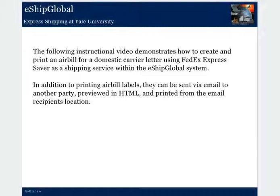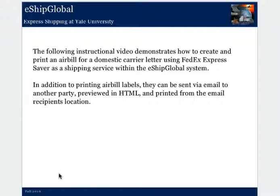The following instructional video demonstrates how to create and print an air bill for a domestic carrier letter using FedEx Express Saver as a shipping service within the eShip Global System.